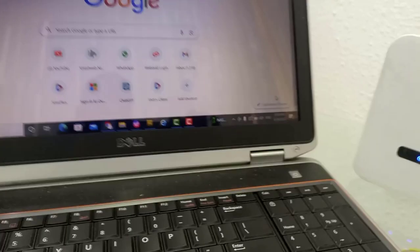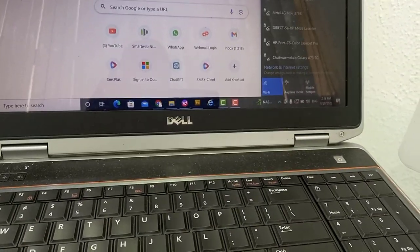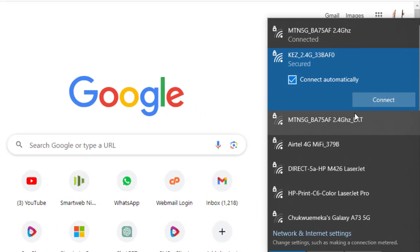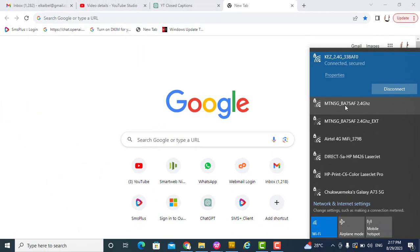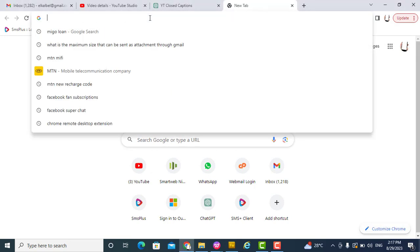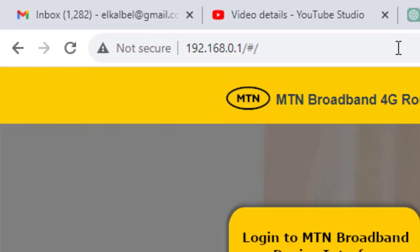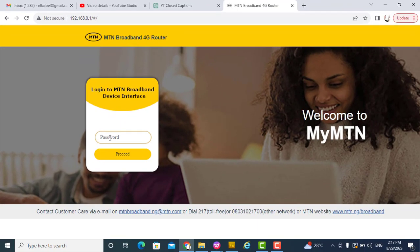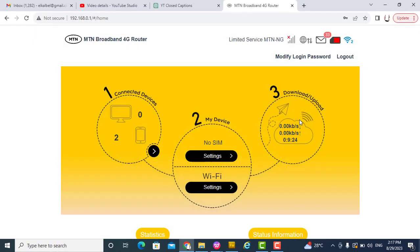I've already connected to the router — this is the SSID — and I'm already connected, as you can see. Now I will log in to the router using the IP address 192.168.0.1. This is the interface, and I type in the password. If you have not changed your password, the default password is always 'admin'.